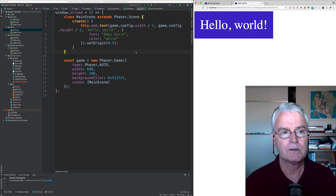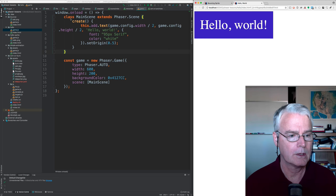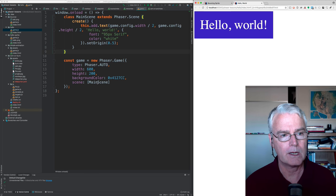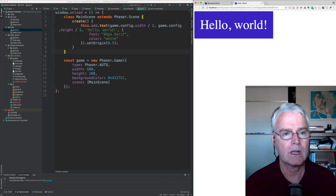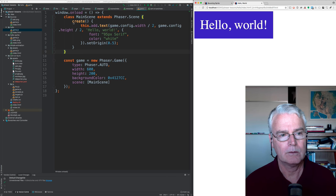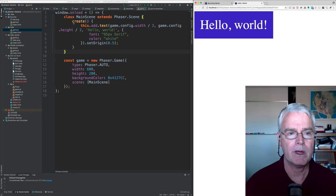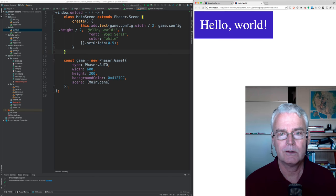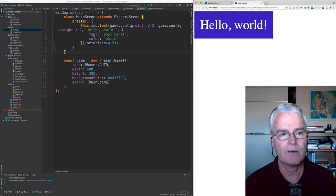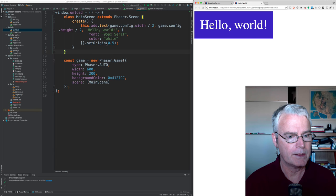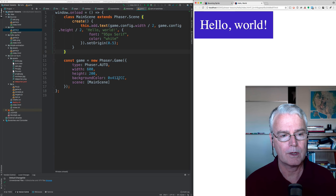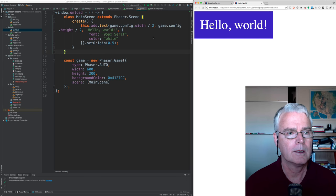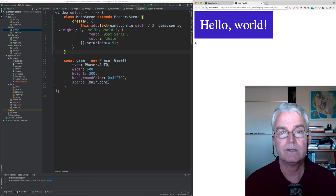So how does this work? Well, when the window loads, we create a phaser game from this main scene. And here's the main scene class, which extends phaser scene.